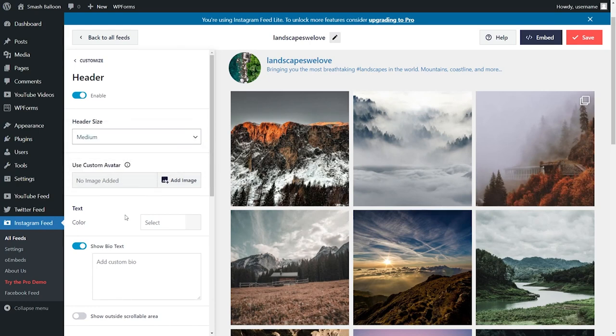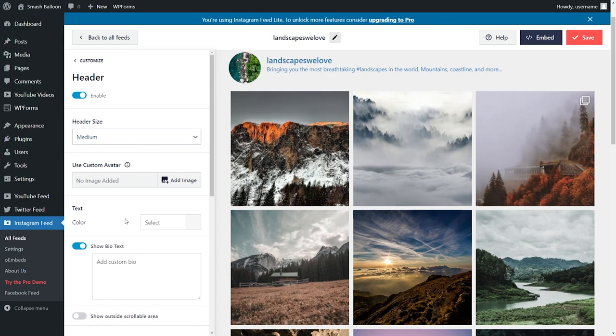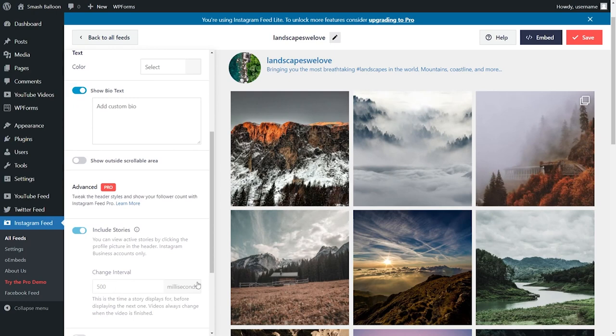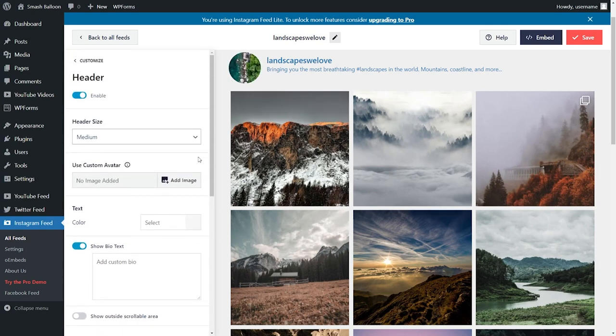You can choose a text color, you can customize the bio text. And if you upgrade to the pro version, you can even include stories from your Instagram account right here inside your feed. Once again, if you make any changes to your header, make sure to hit save on the top right corner.